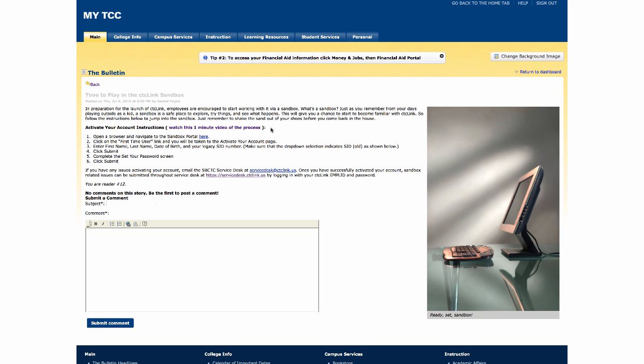You will have to go through this process once again once we go live and enter the production environment, but you'll want to write this and keep this information handy for when you want to navigate the sandbox environment. The second link is the link to the environment where you will activate your account first and then actually log in later.